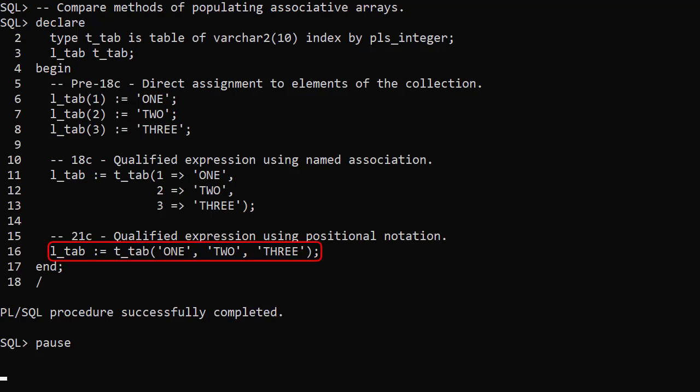Oracle 21c allows us to use positional notation to populate associative arrays. This was possible with nested tables and varrays, but never with associative arrays before. The index is a sequence from 1 to n.